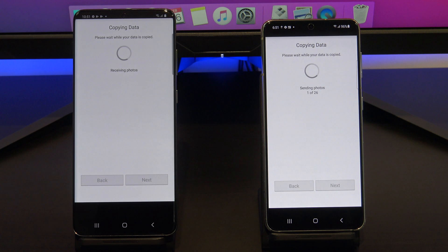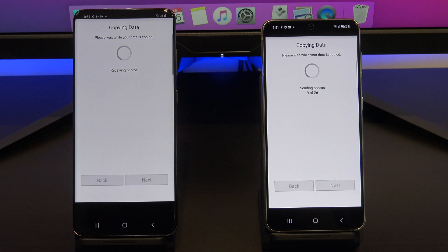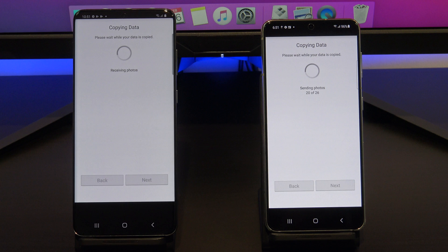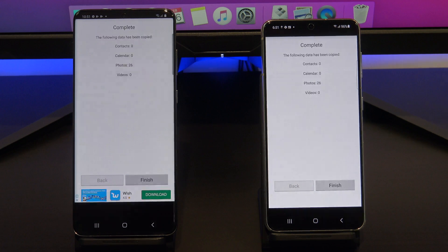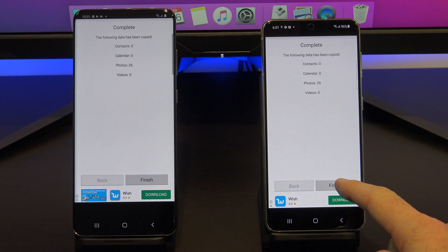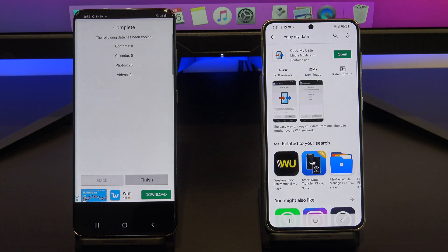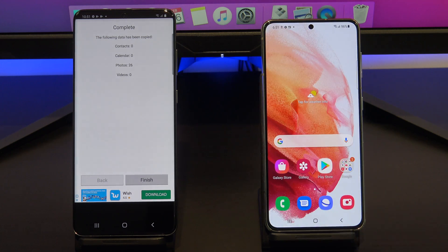Deselect any of the data you don't want to copy across. If you get prompted, just tap Allow on your other device. Congratulations, you have just transferred your data between the two Android devices. Tap Finish on both phones, and check if your data transferred across OK.